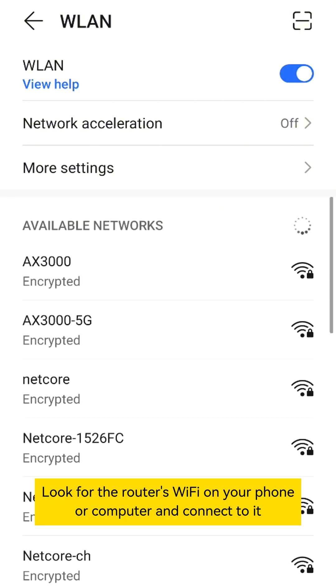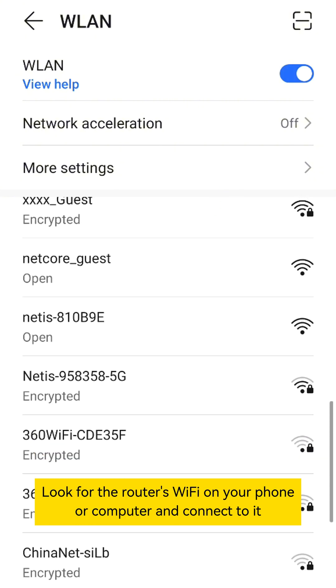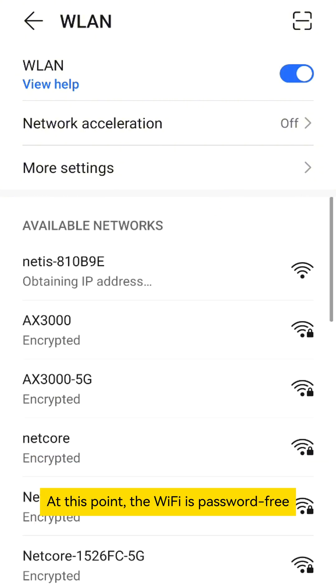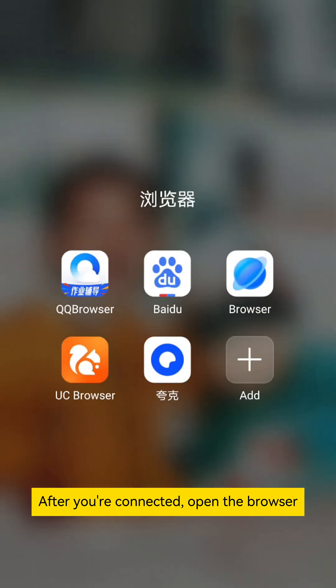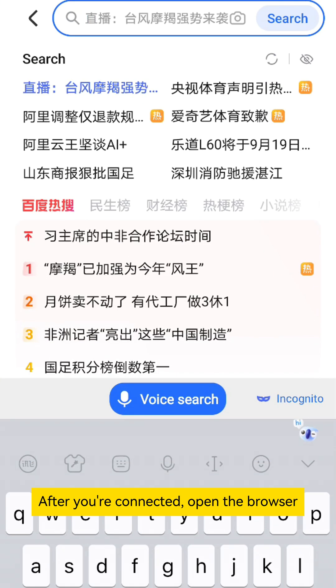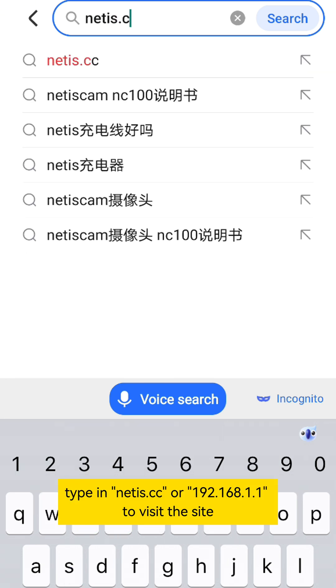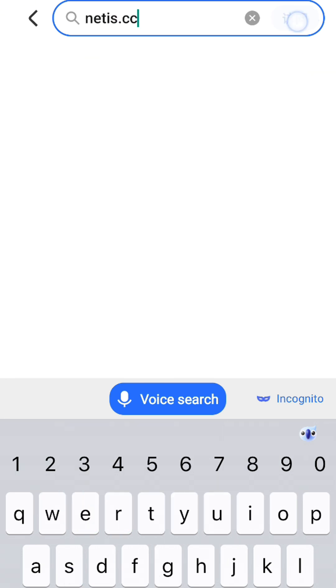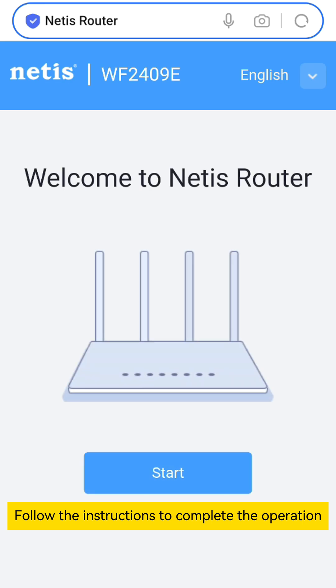Look for the router's Wi-Fi on your phone or computer and connect to it. At this point, the Wi-Fi is password-free. After you're connected, open the browser. Type in Netis.cc to visit the site. Follow the instructions to complete the operation.